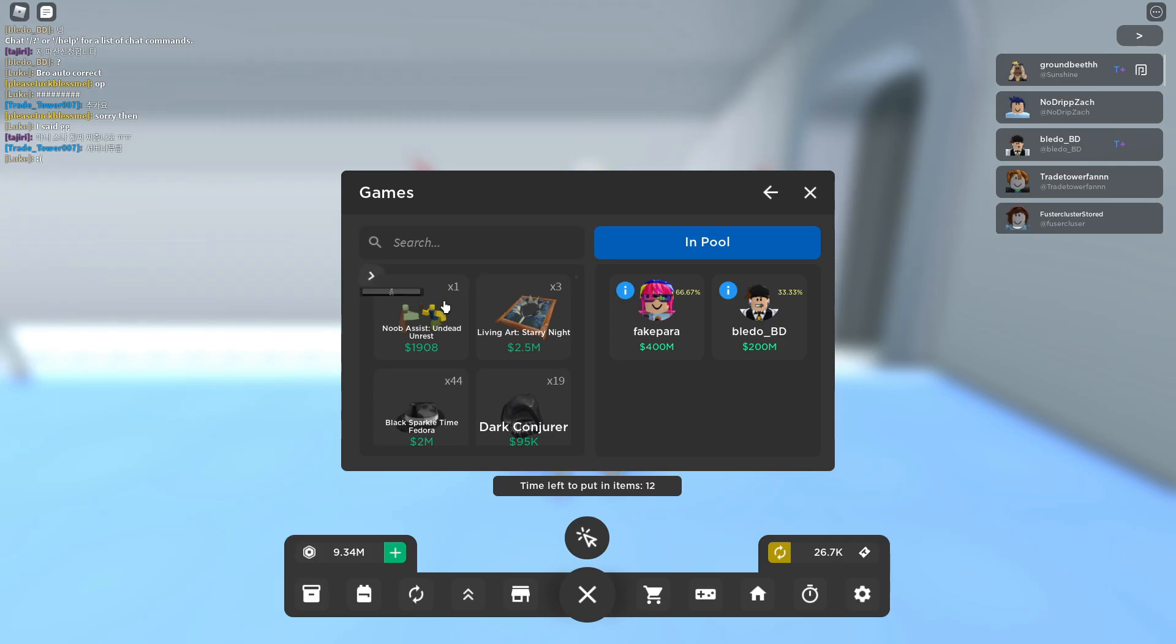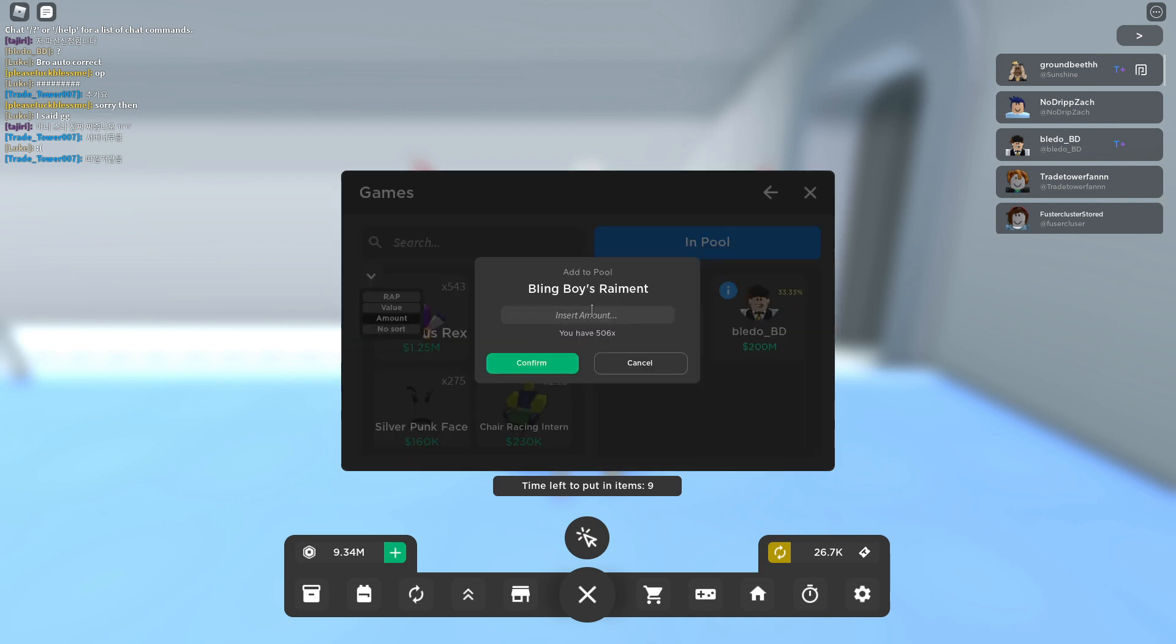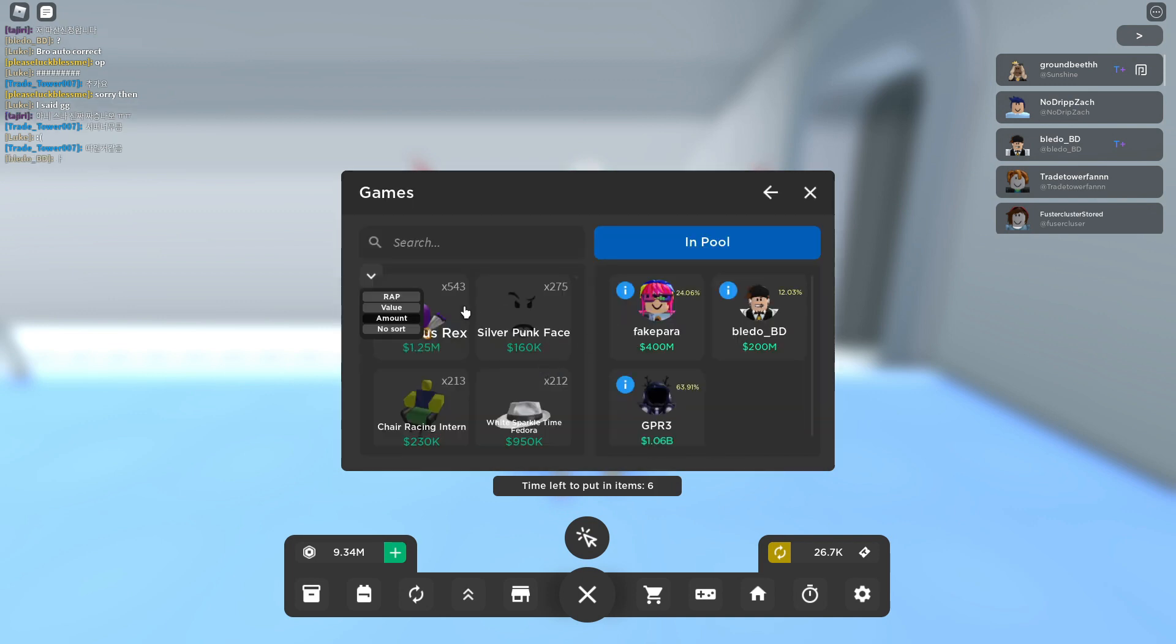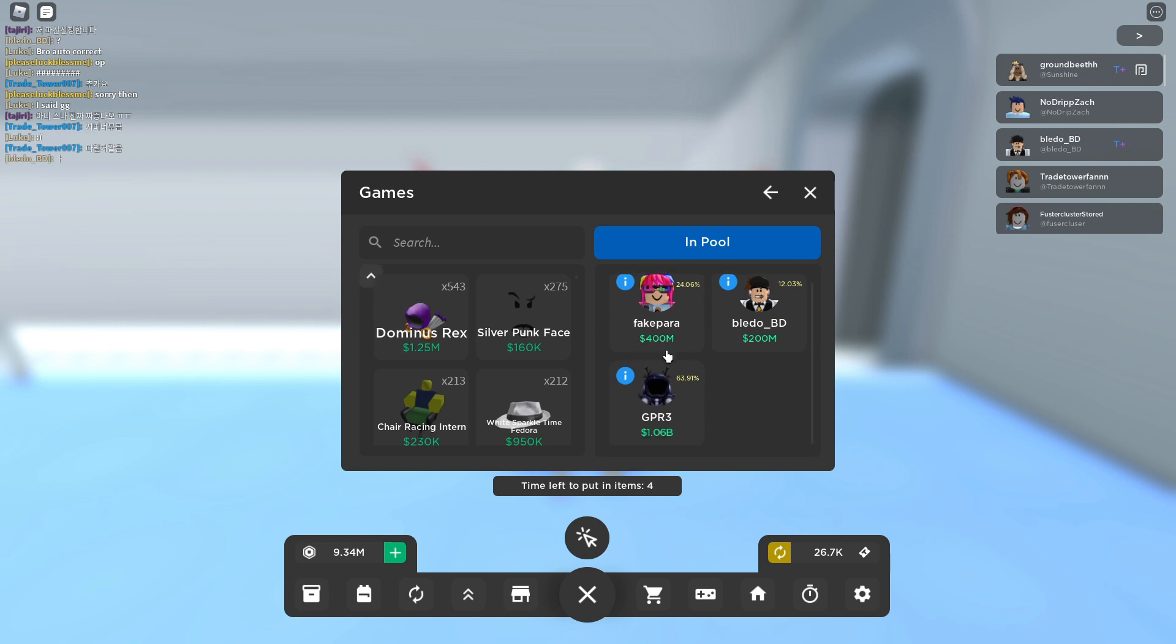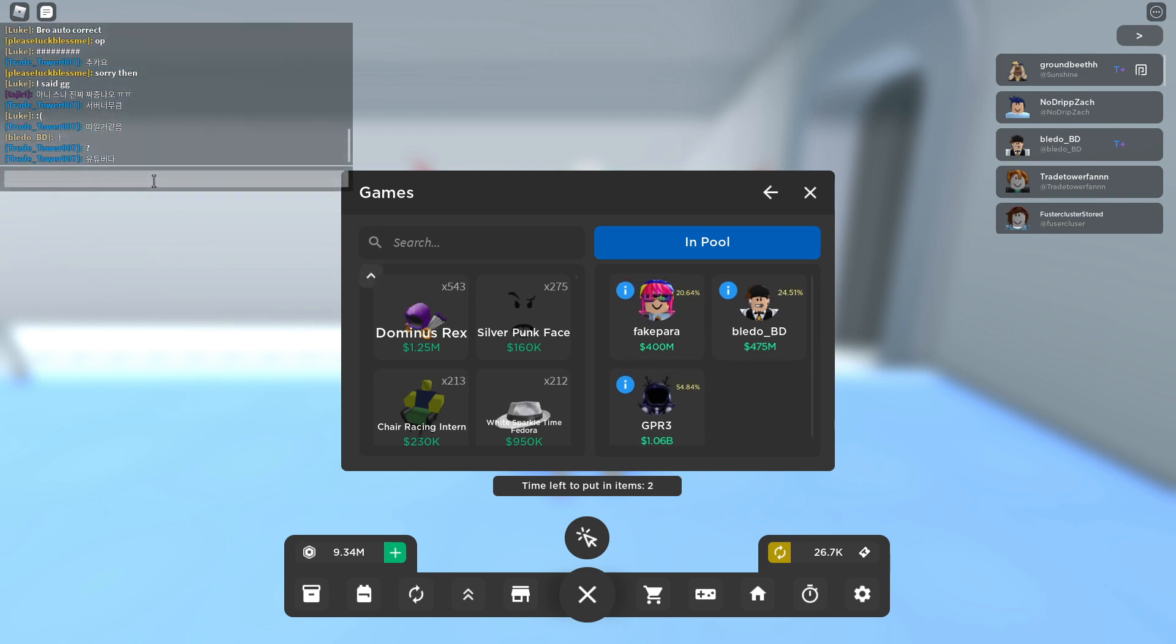What's going on you guys, welcome back to another Trade Tower video. We got some looks like some decent items here. I just slapped in a billion. We're trying, we're sniping here.